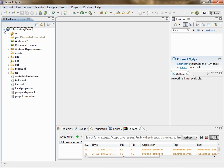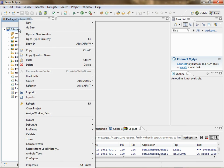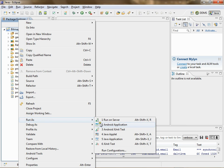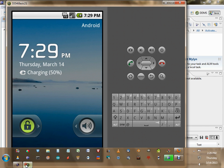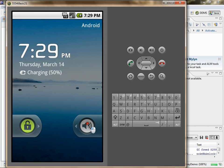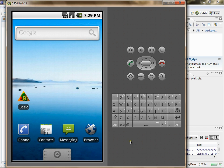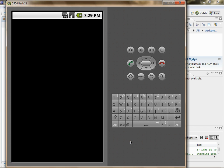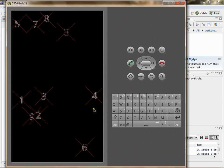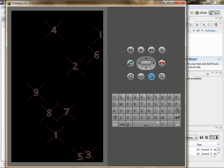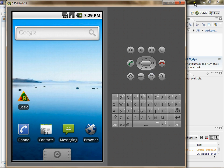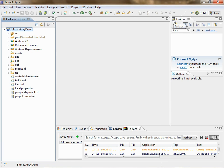Your APK will then be ready for publication. At the end of Part 1, we had just tested our basic app in the emulator, and it's working perfectly. Now we are ready to output the APK file.